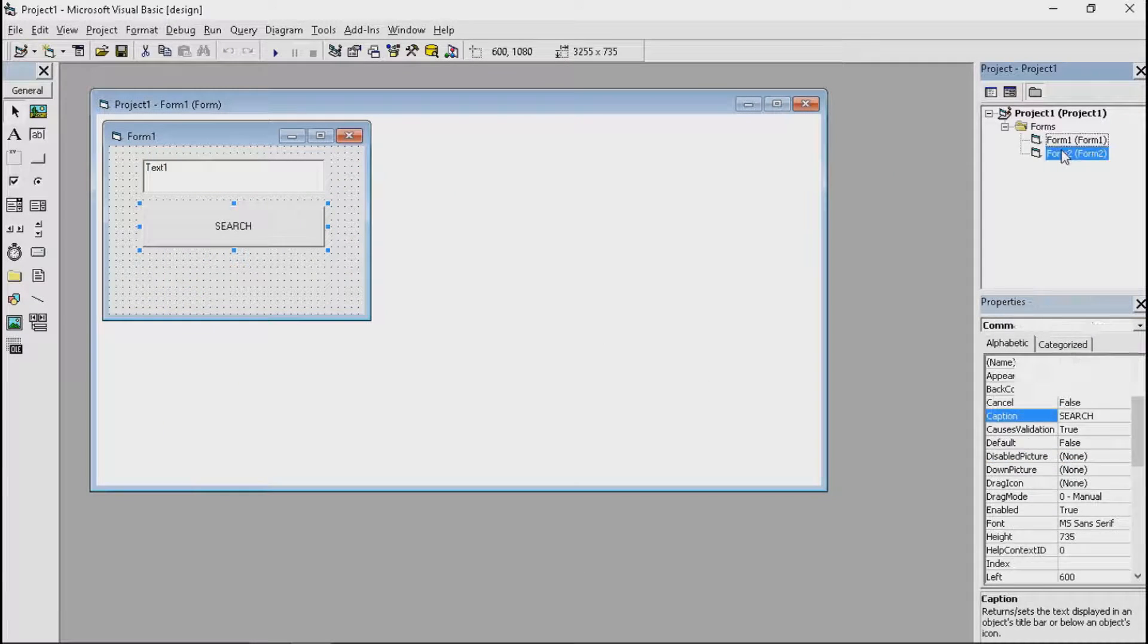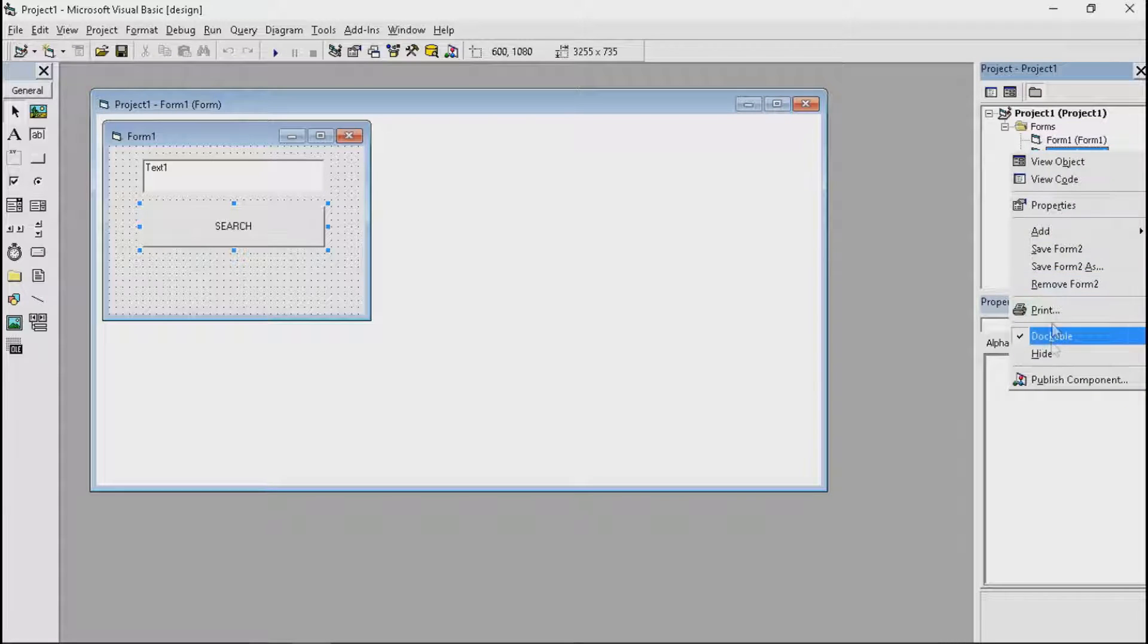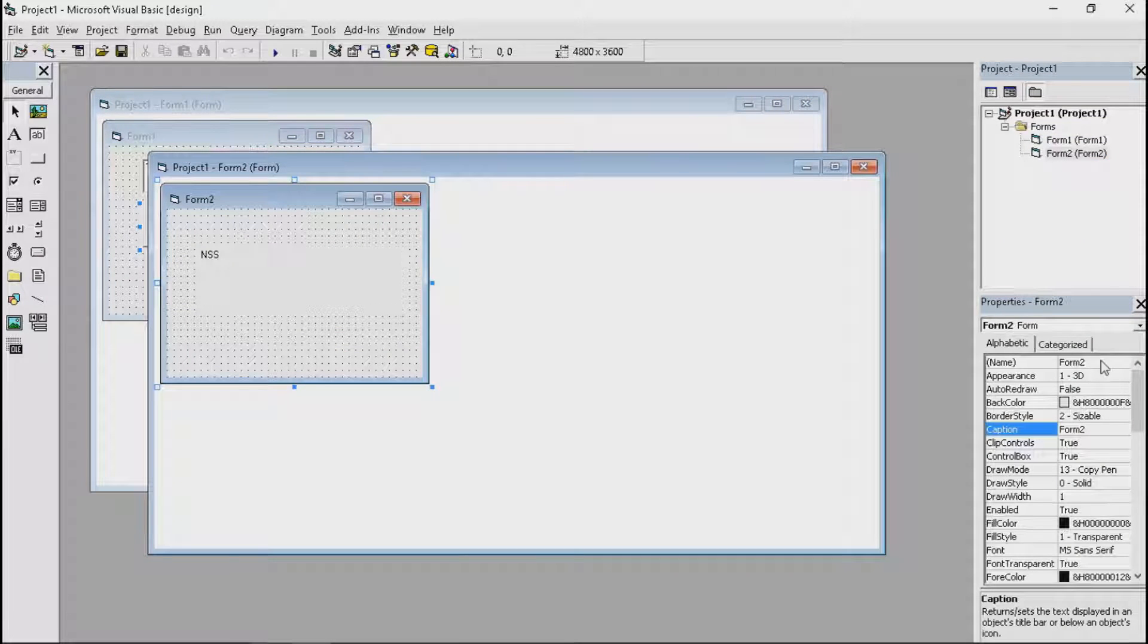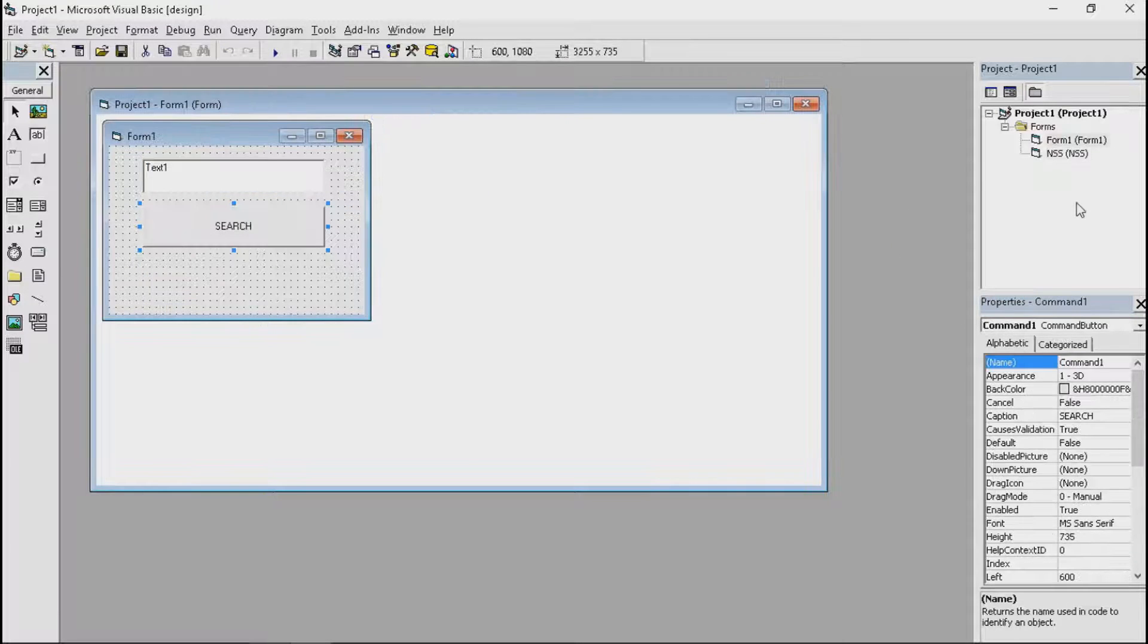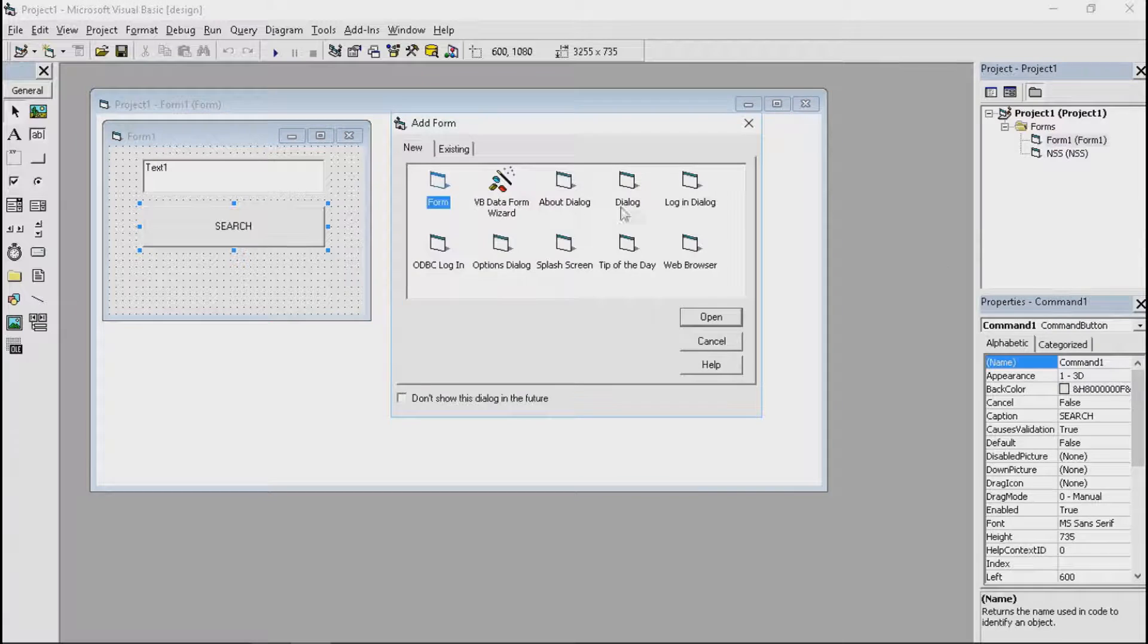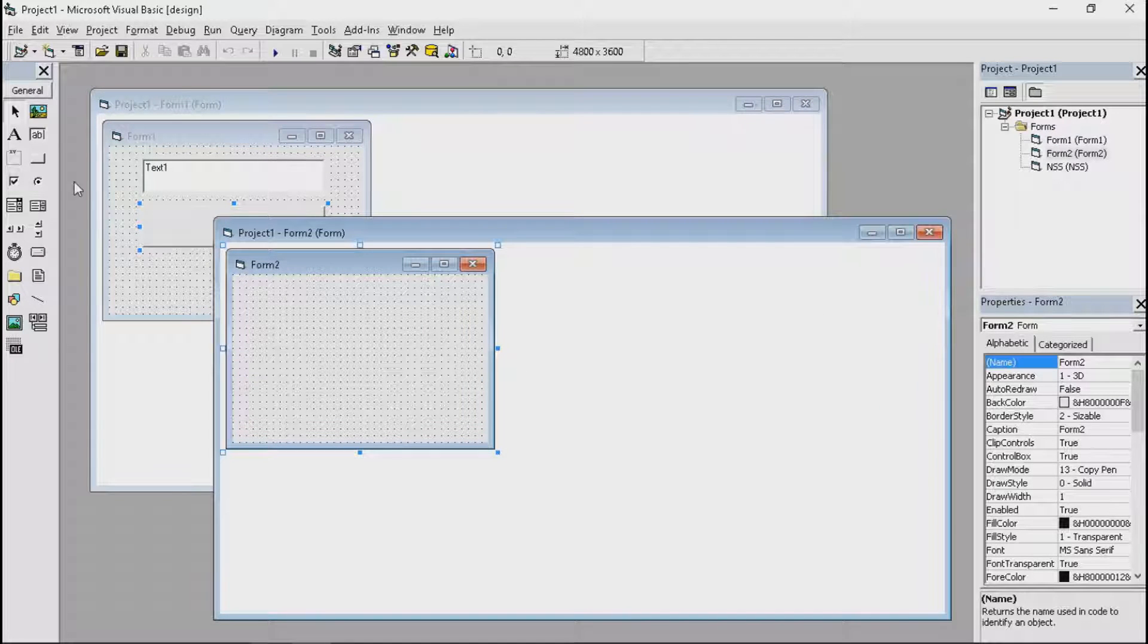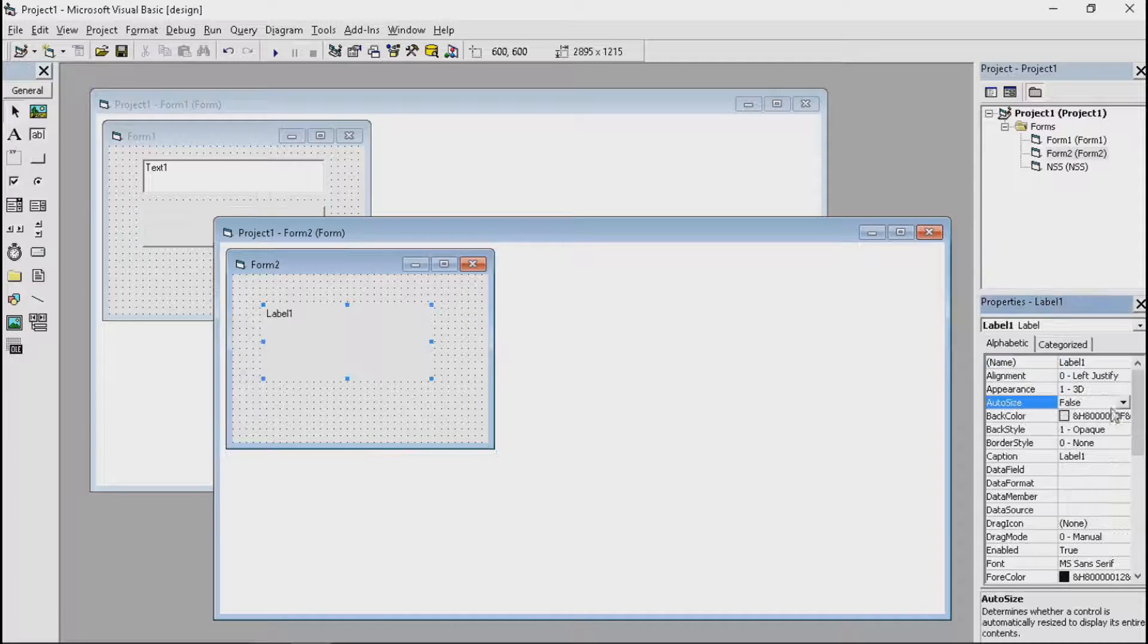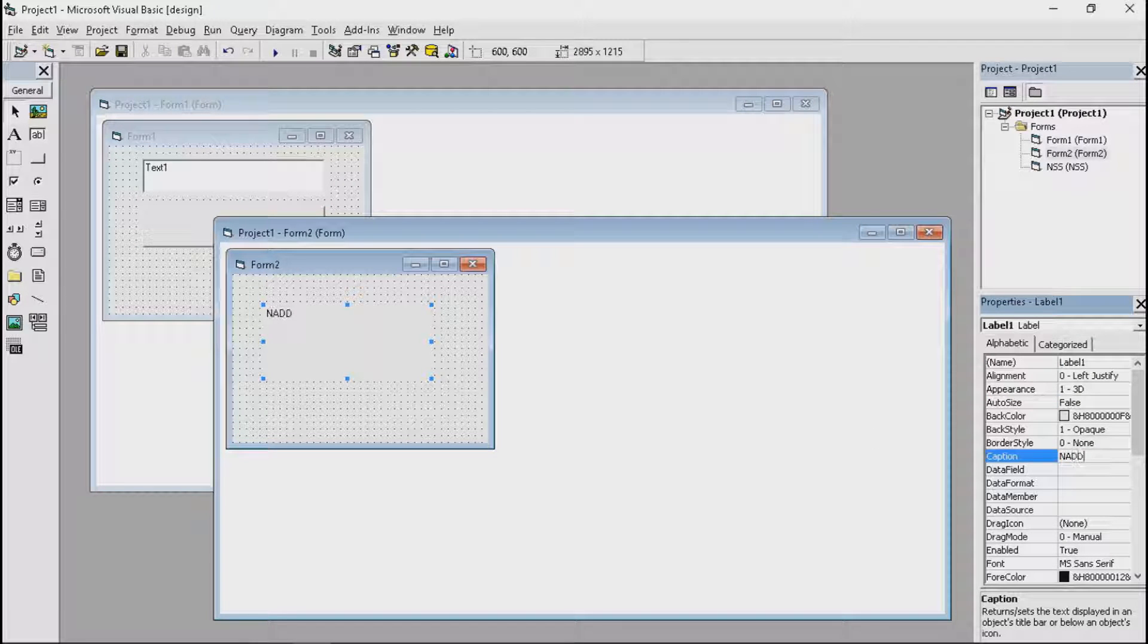Caption NSS. There we go. Let's name this as, hold on. Let's name this as NSS. And let's name the other one. Let's name this one, Nance.